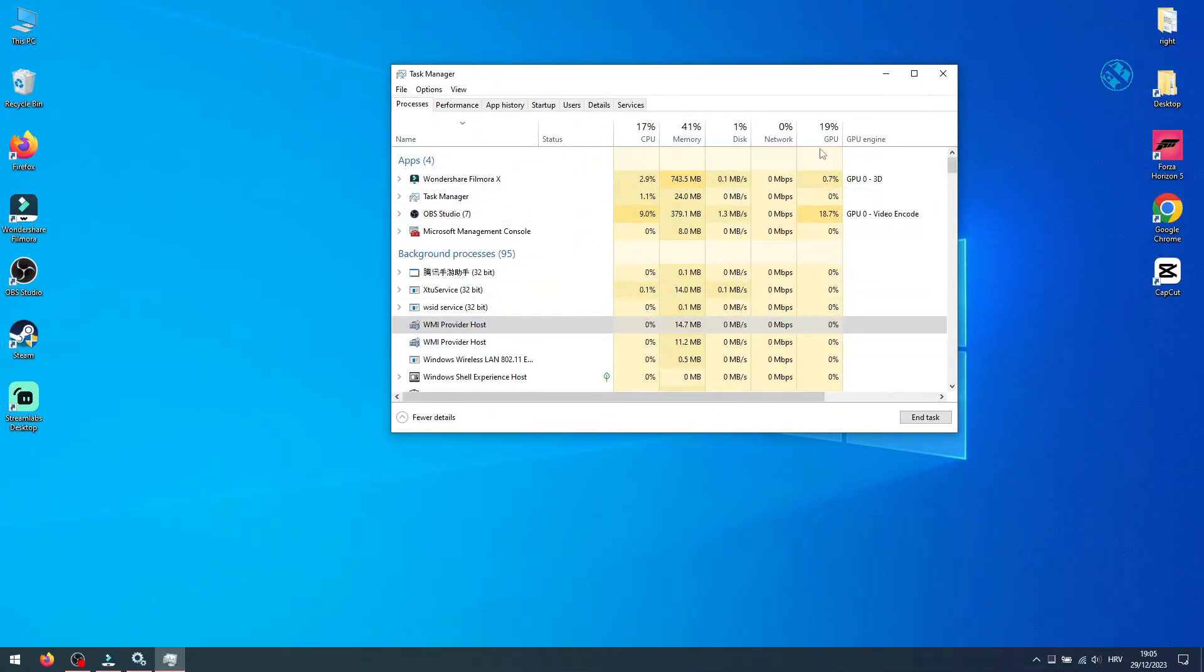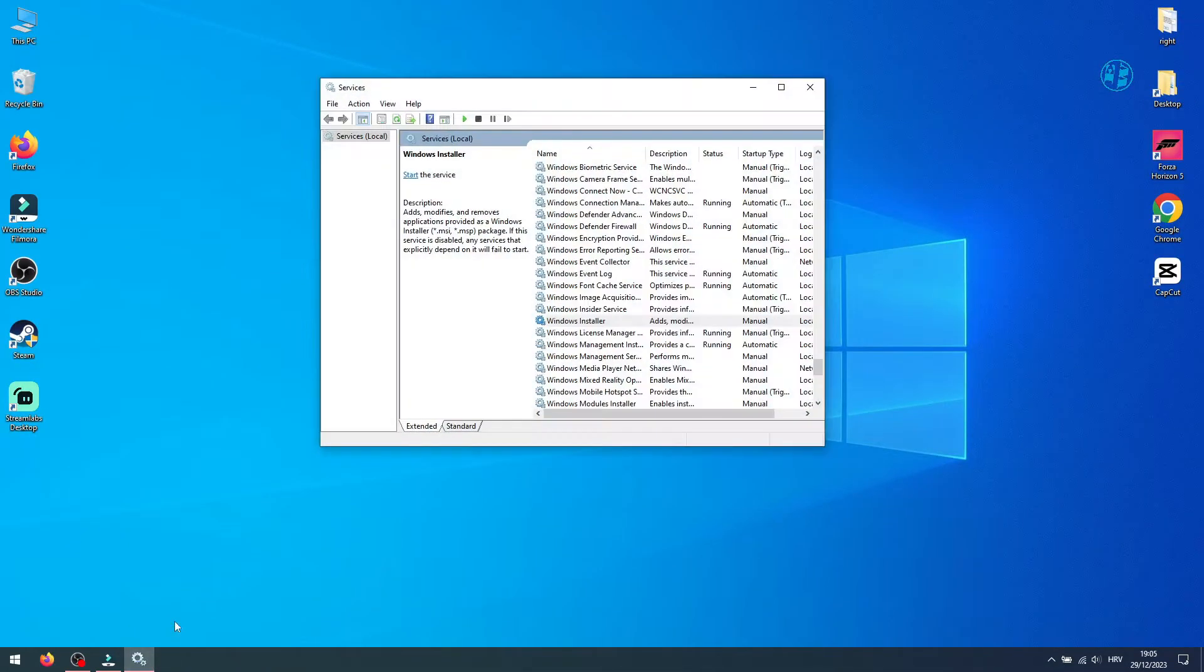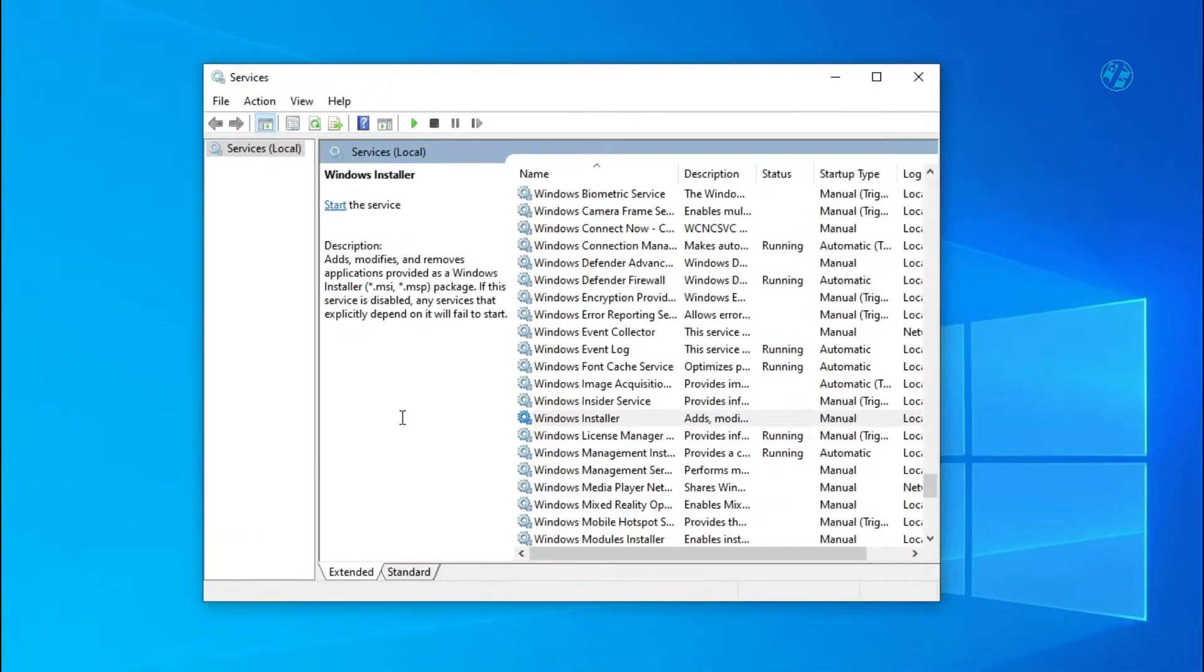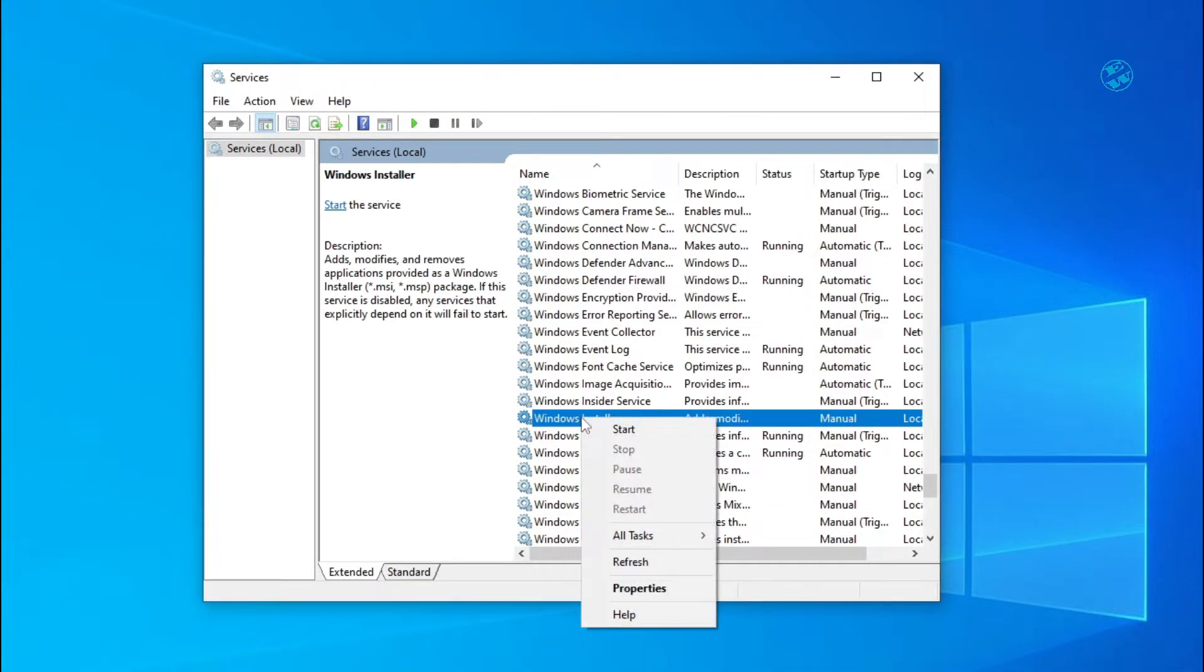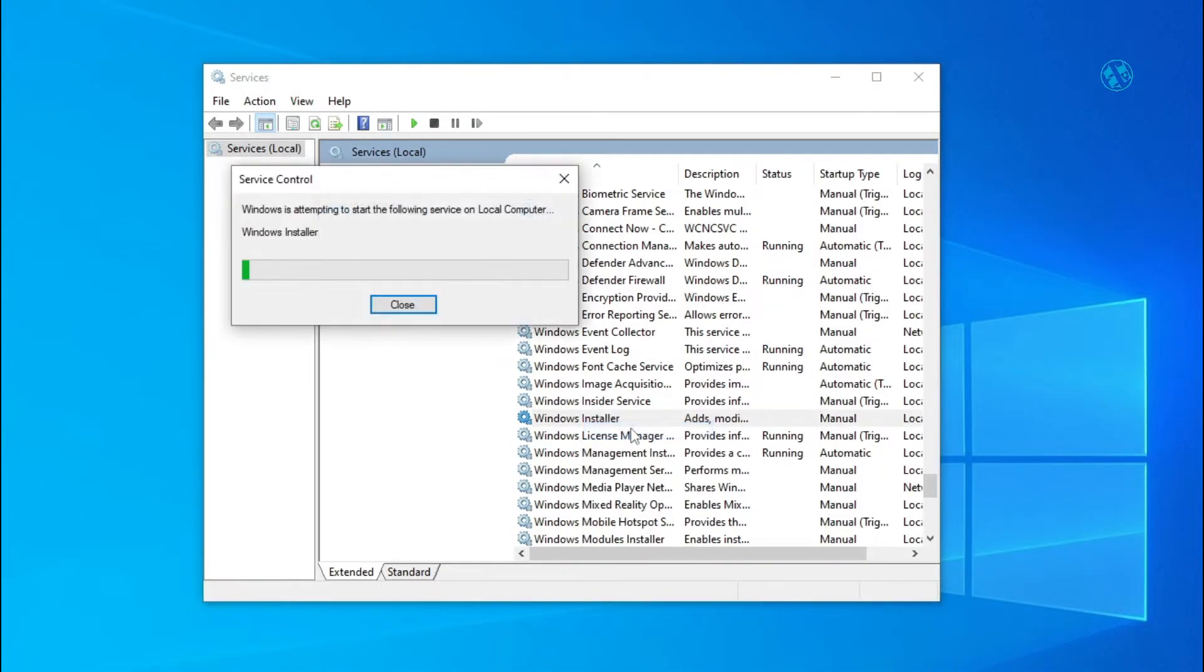You can now close task manager and return to the services window. Right click on Windows Installer service, and now you should be able to select the start option, so go ahead and click on it.